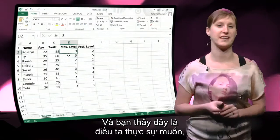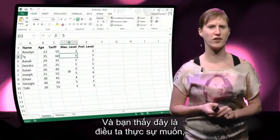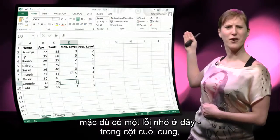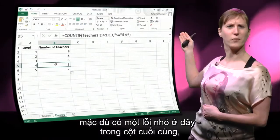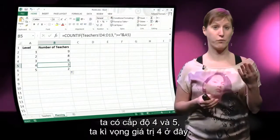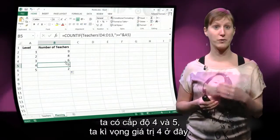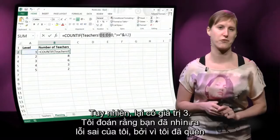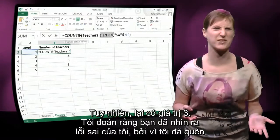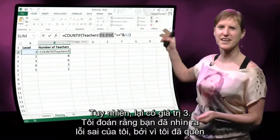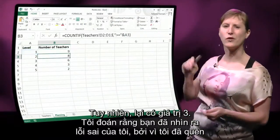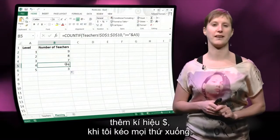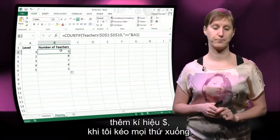And you see that this is actually what we want, although there's one little mistake. In that final column we have 4 and 5, we expect to get 4, however we get 3. And I guess you've seen my mistake, because I forgot to insert the dollar signs when I dragged everything down.